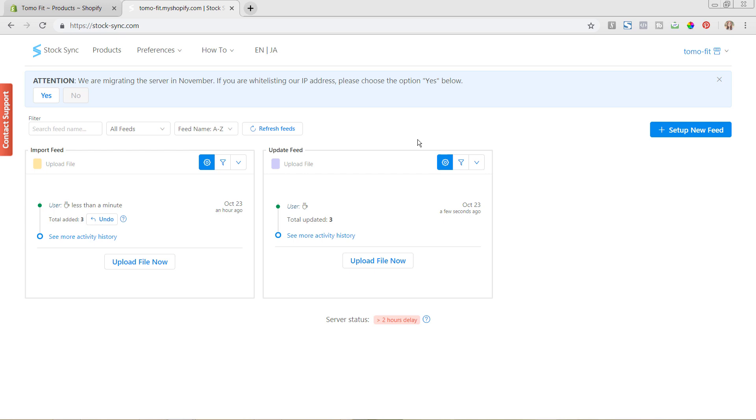Thanks for watching and stay tuned because we have two more videos in this series all about the StockSync app and how to set it up and get it working for your Shopify store.